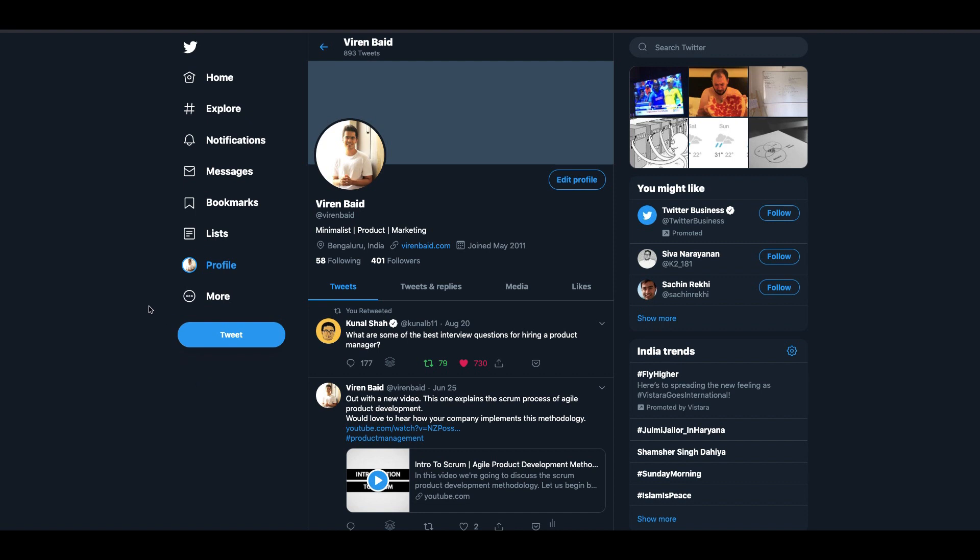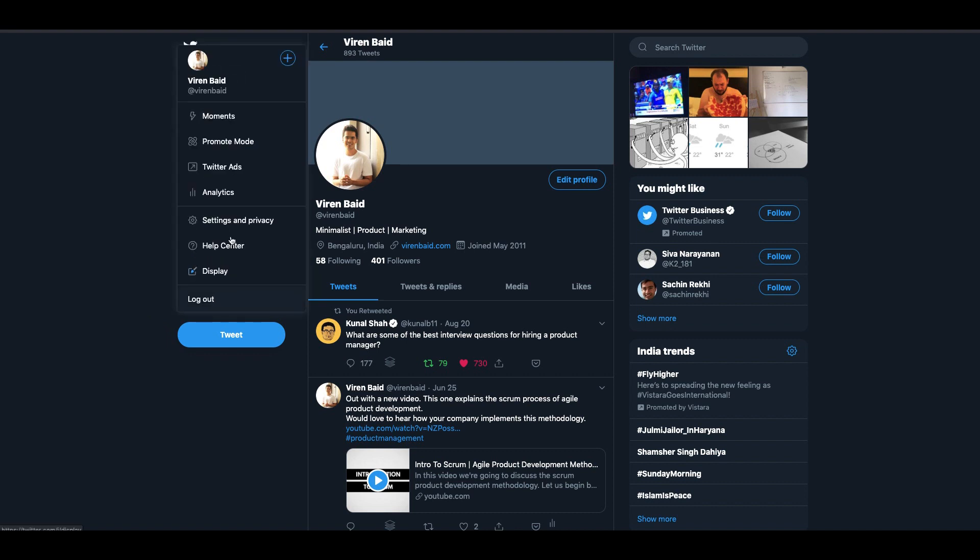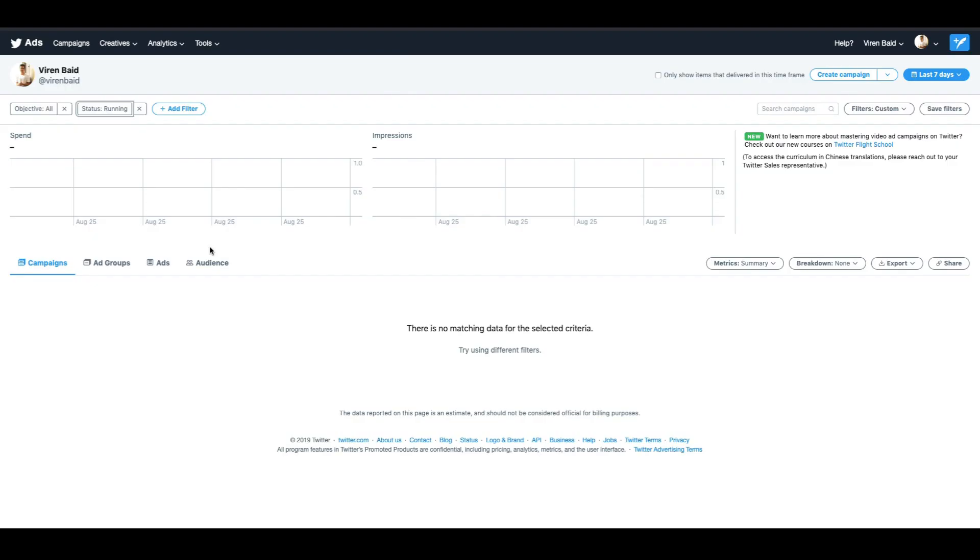Once you're logged into Twitter you will see this list of options, click on more and you will see something called Twitter ads. This is what Twitter ads look like. Once you're in here you can go here to create a new campaign. So let's try and create a new campaign.